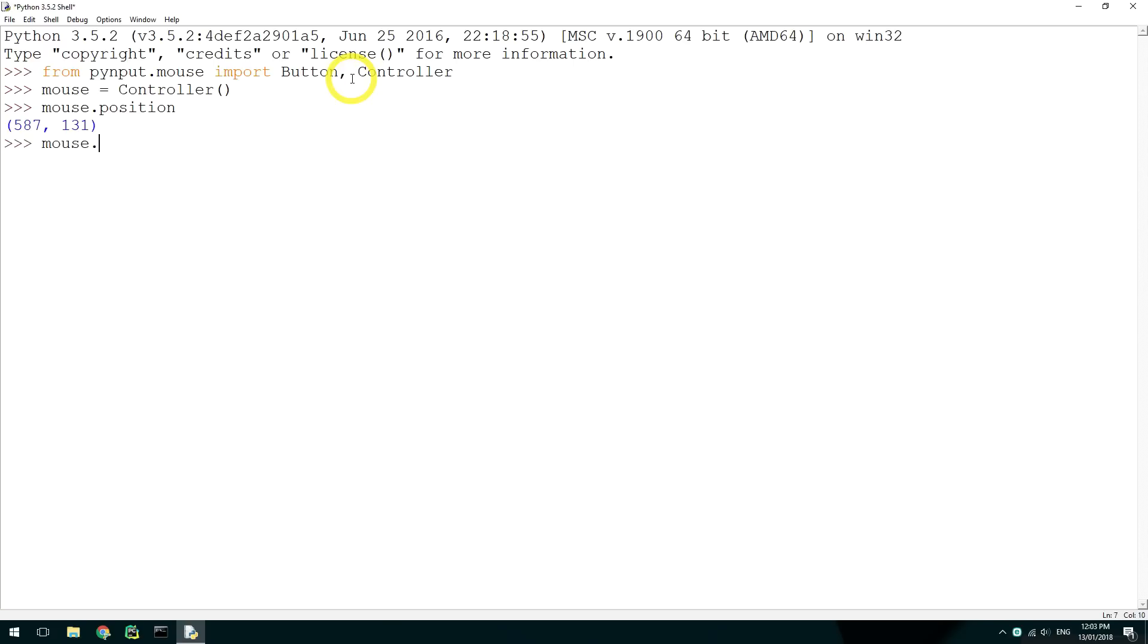To move the mouse to a new location, we can set mouse.position to a new tuple of x and y coordinates. This will move the mouse instantly with no animation.